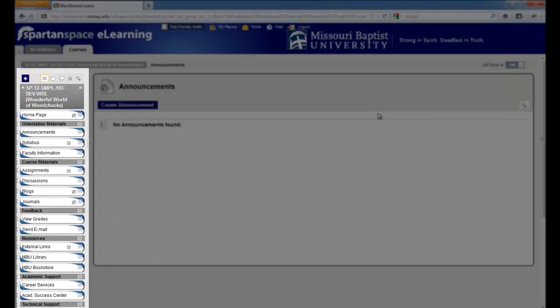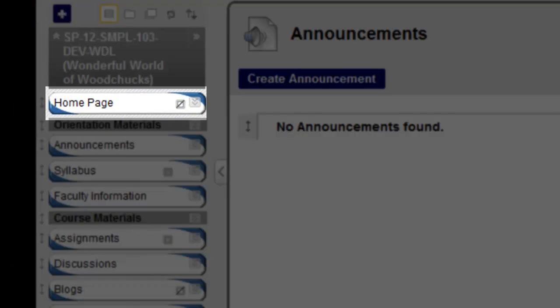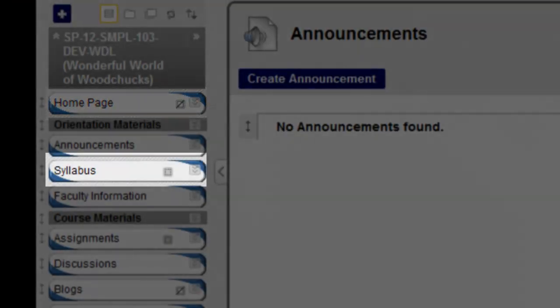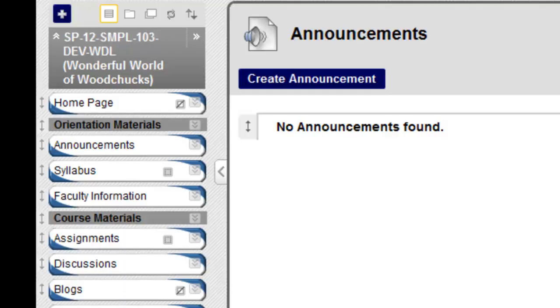On the left is the Course Menu, where your students will navigate. A slashed box indicates the button is hidden. A gray box indicates the button is empty. Buttons are not visible to students until content has been added to them.